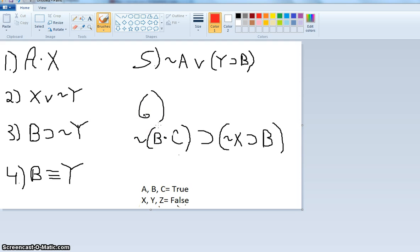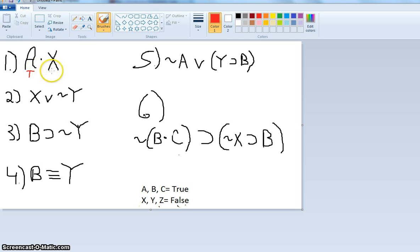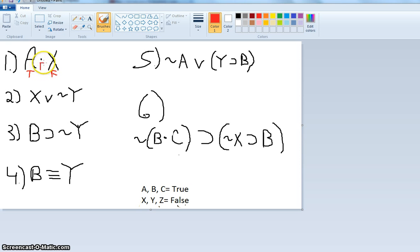Let's figure out the truth value of the whole based on the truth value of the parts — which is what we mean by truth functional. On this slide, A, B, and C will always be true, and X, Y, and Z will always be false. So for number one, we have A — true — and X — false. I'm going to write the truth values underneath. The dot, the conjunct, is only true when both are true. So this statement is false.